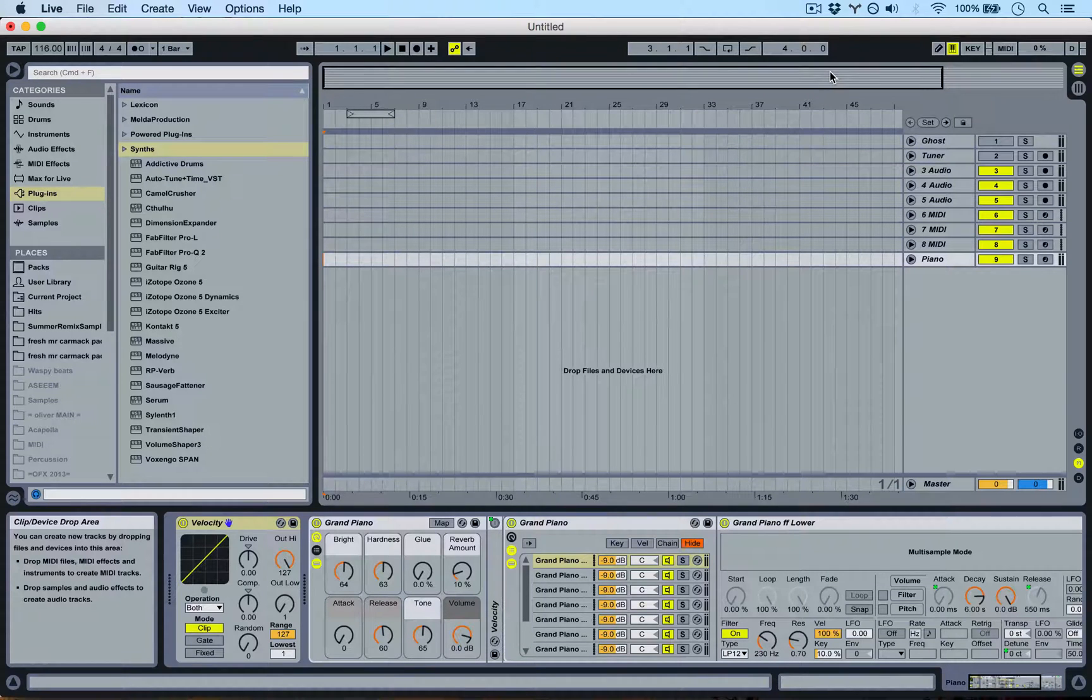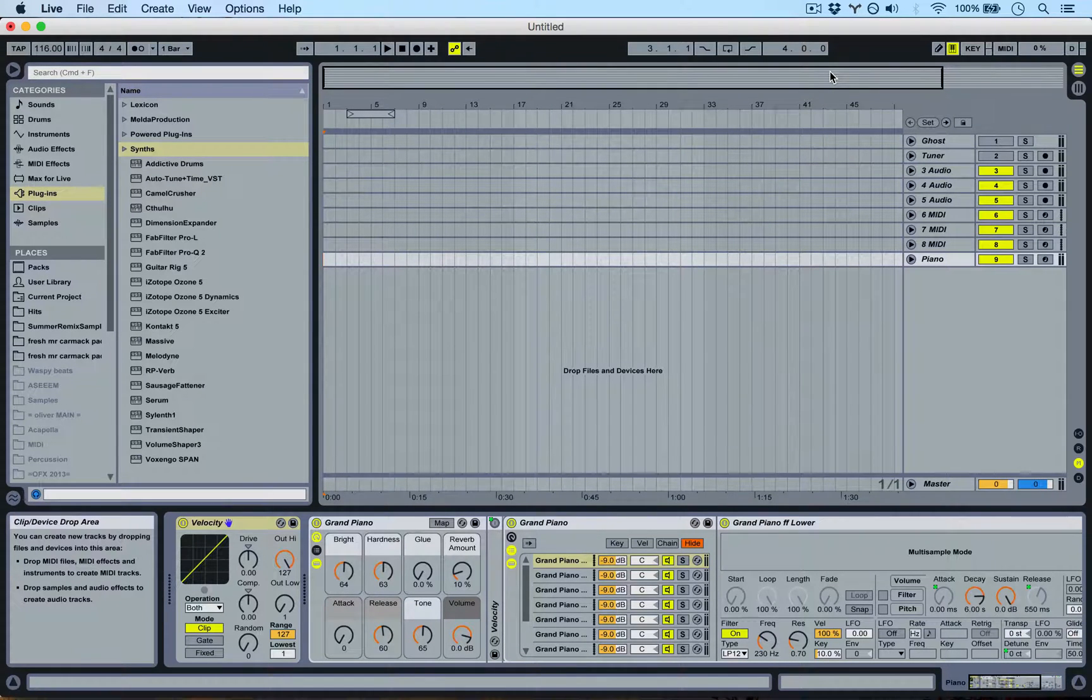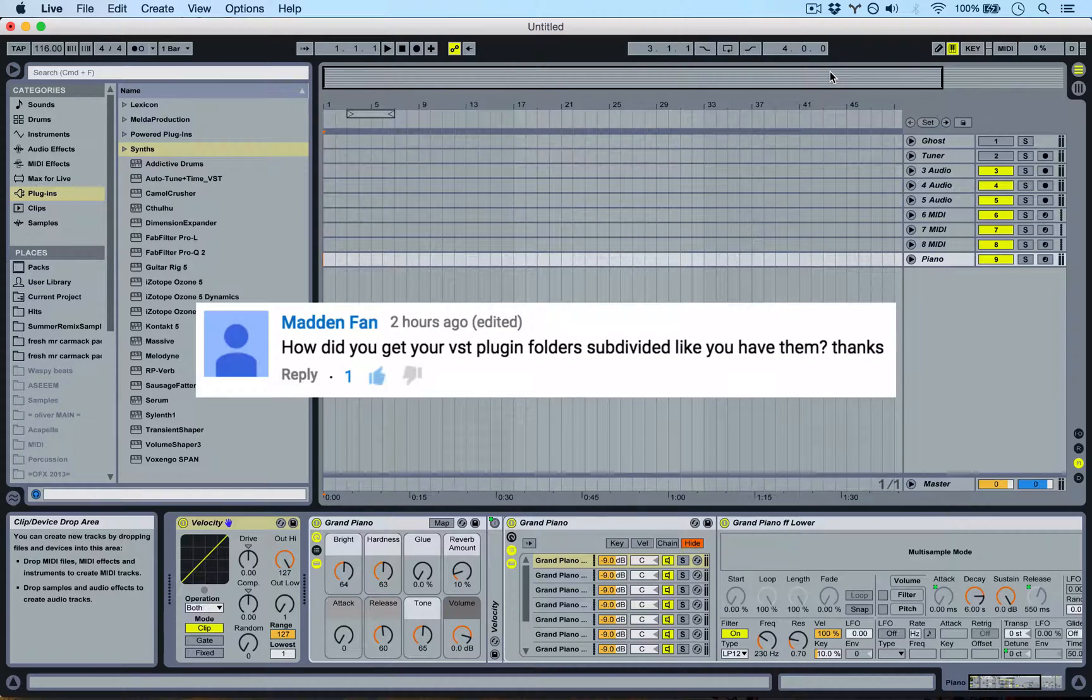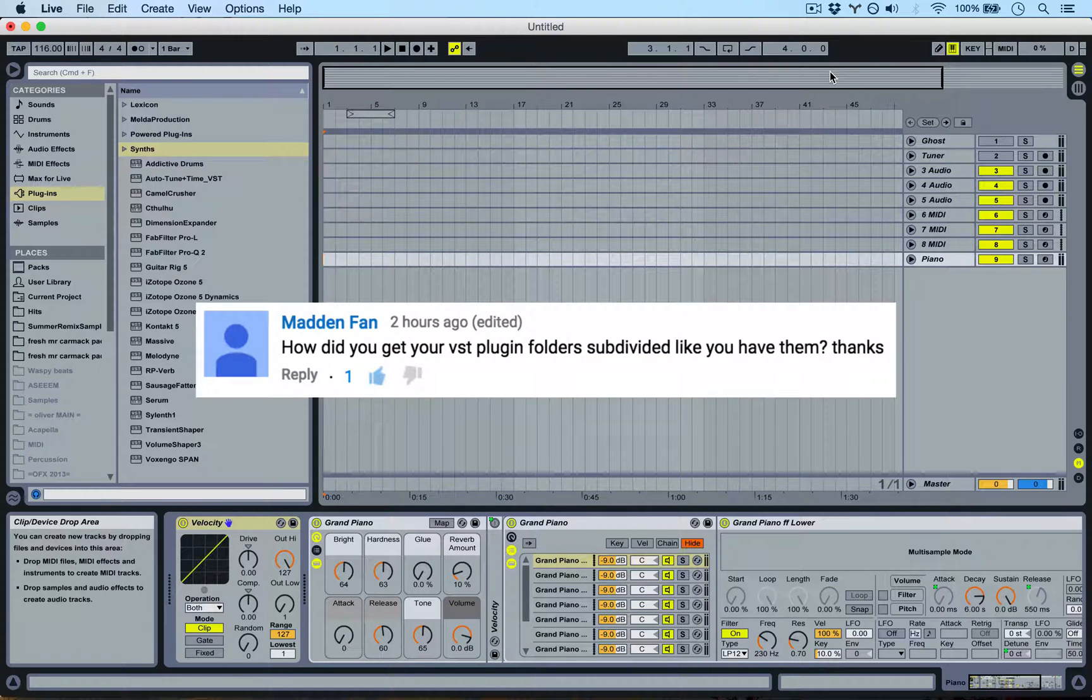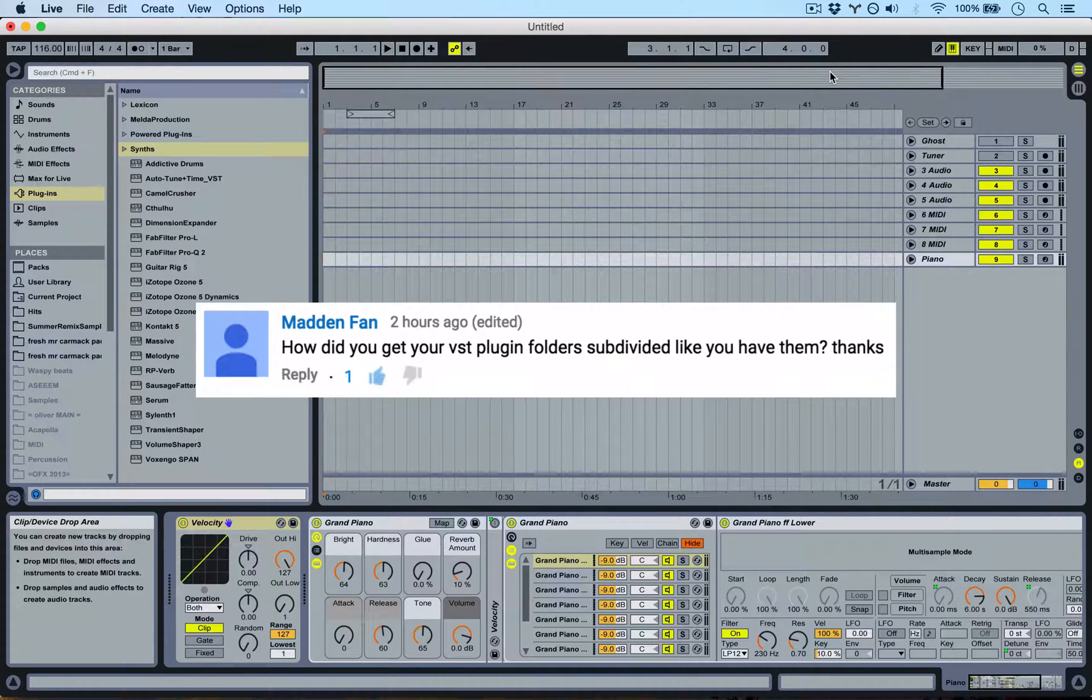Hey guys, thanks for all the positive feedback on the last video. Today's tutorial was suggested by a Madden fan, and he was asking how to organize your VSTs into specific folders.